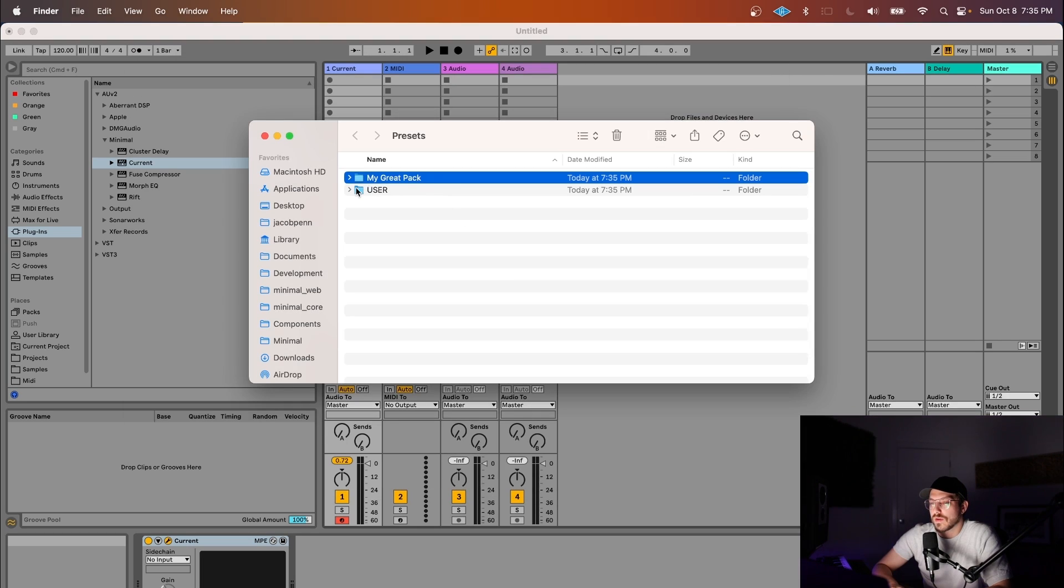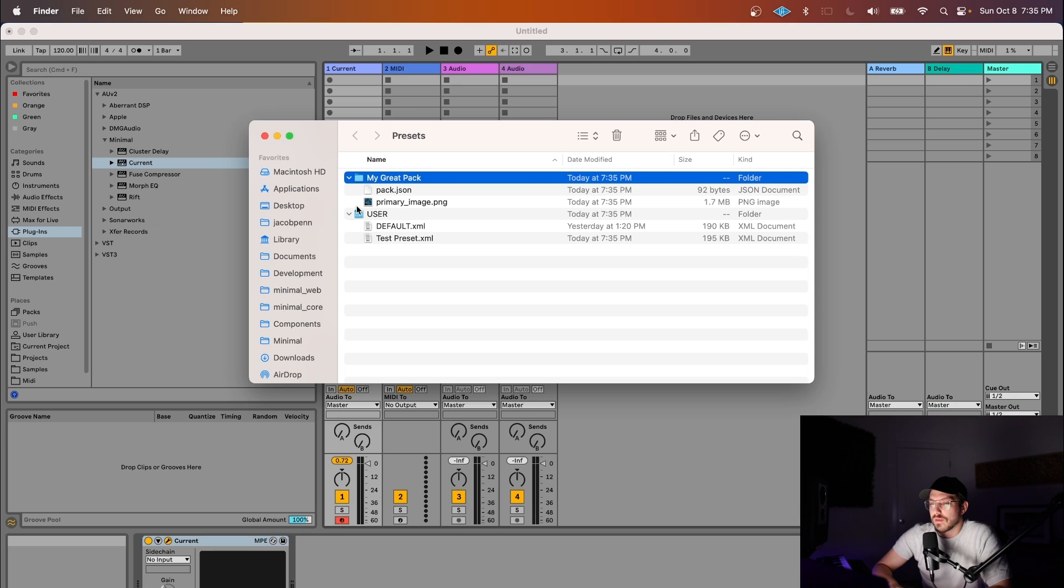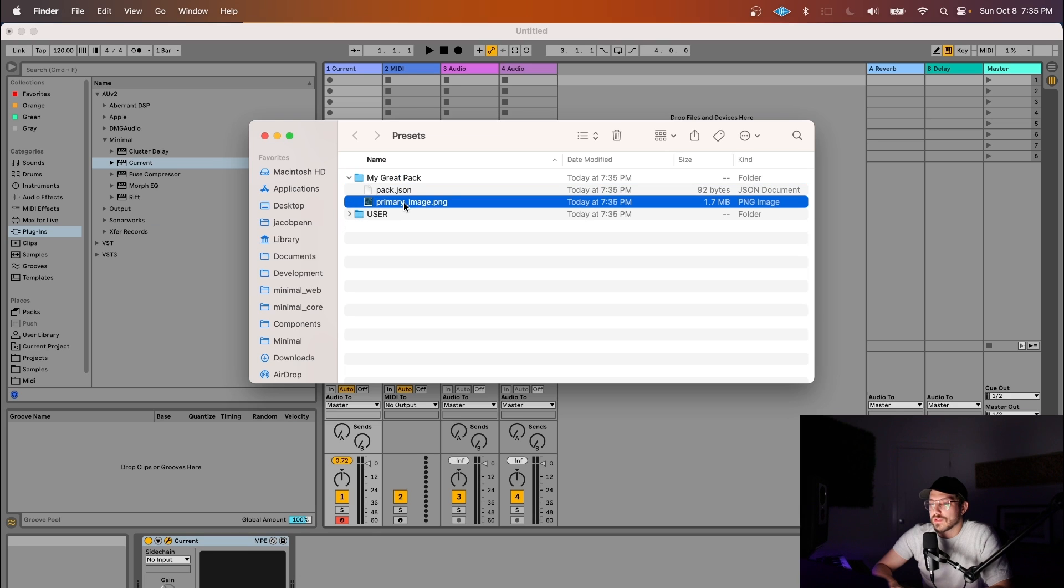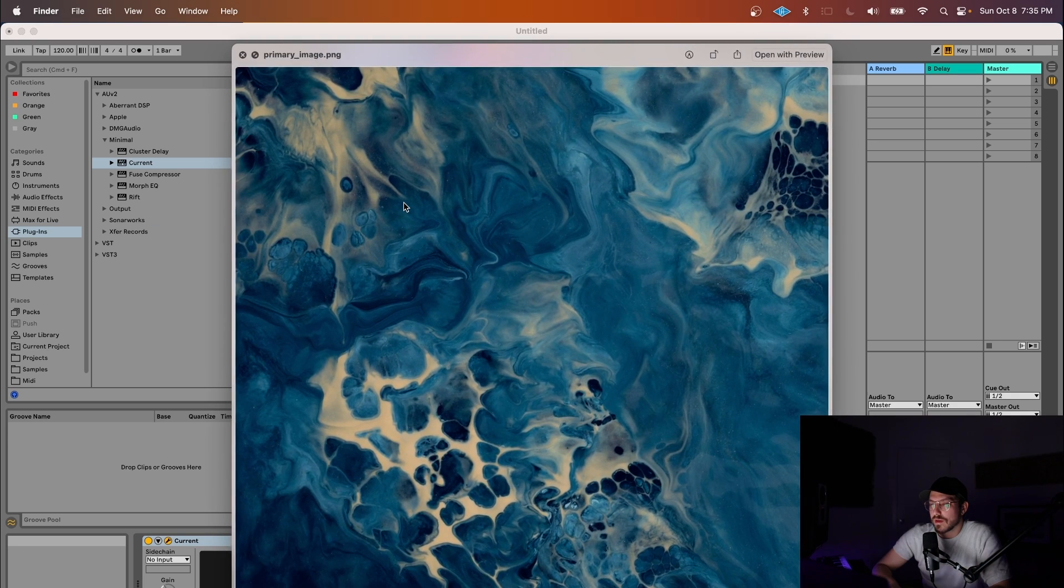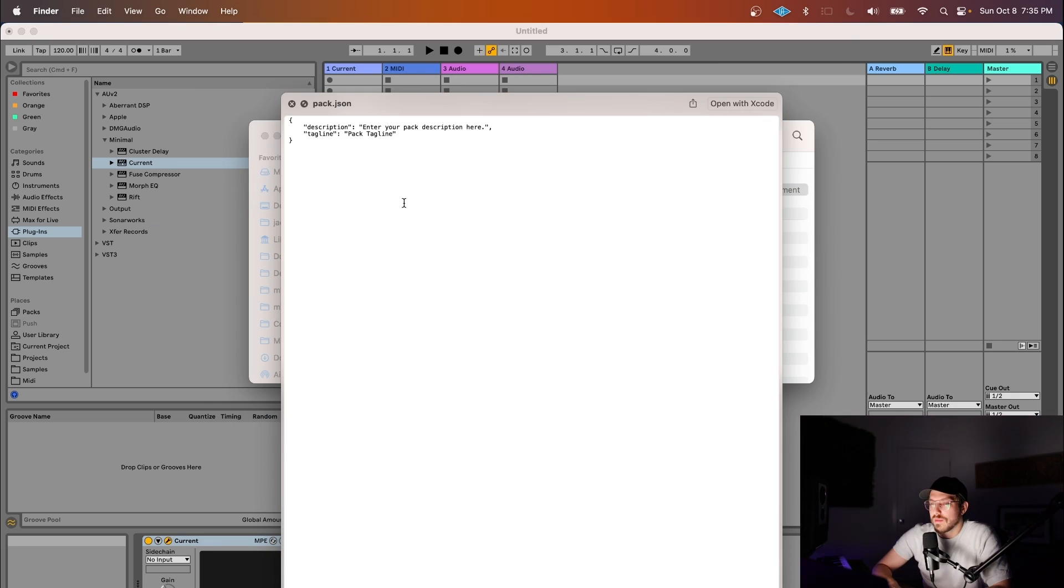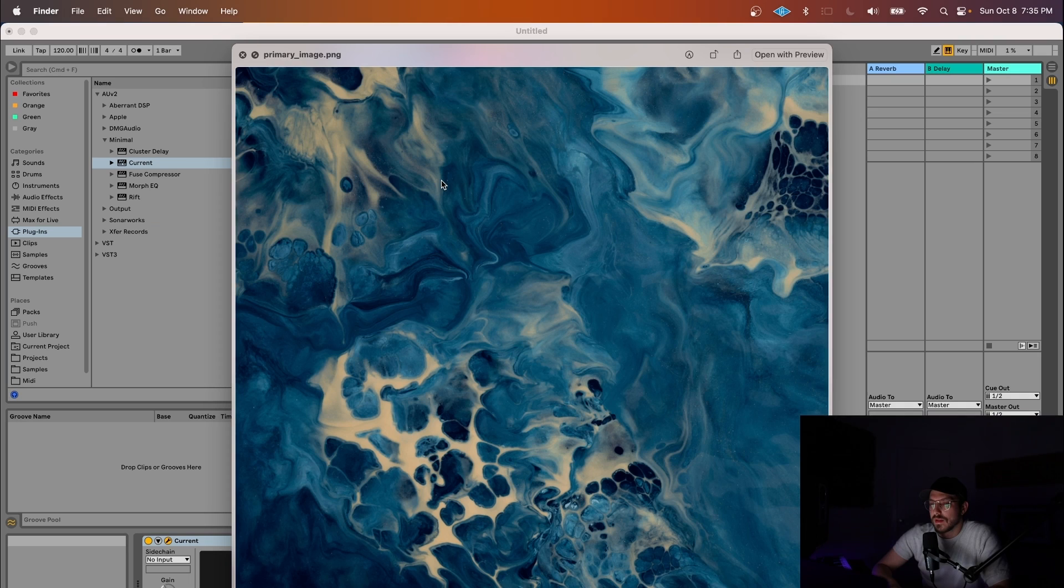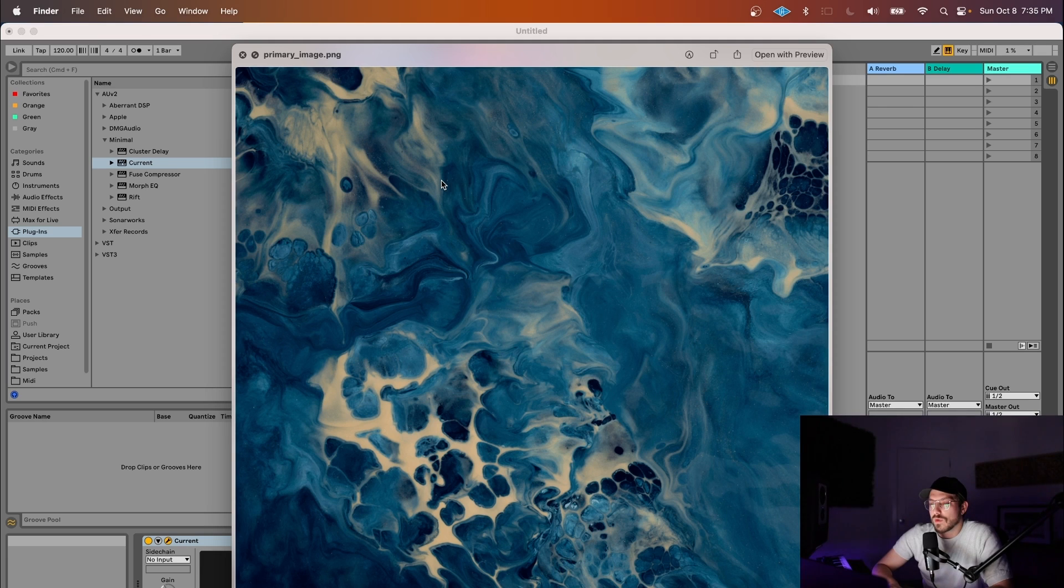Cool, so now I see migrate pack. By default it gives us two things, a primary image and a pack.json. The image is what will be shown inside of Current for your preset pack,